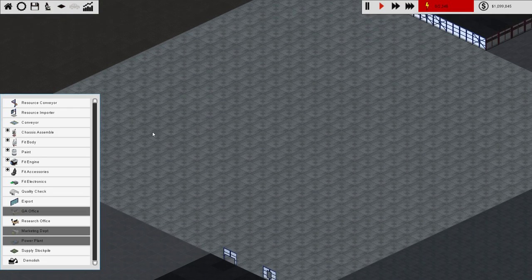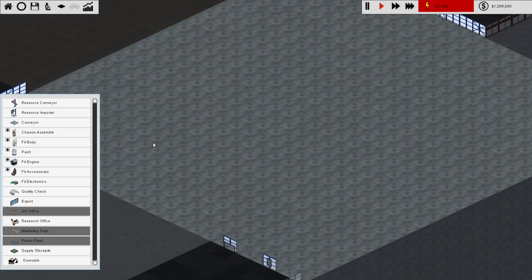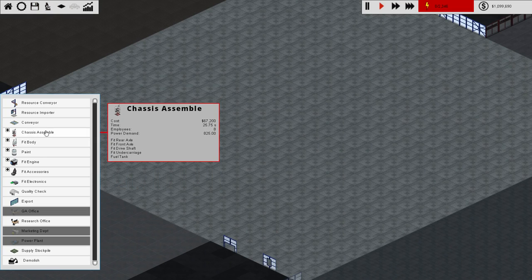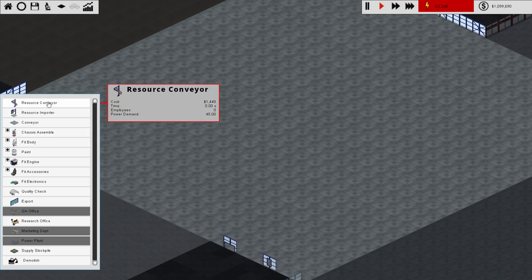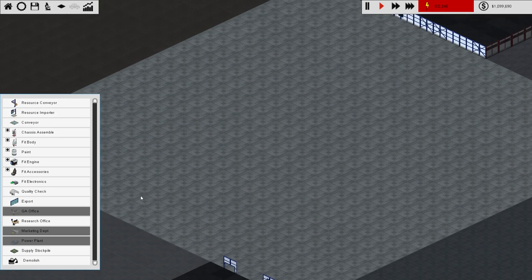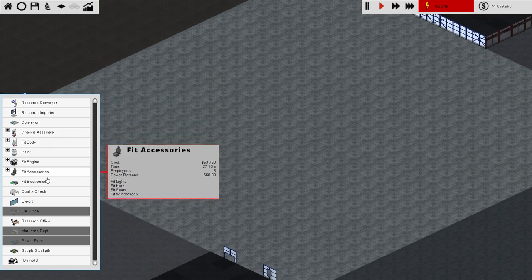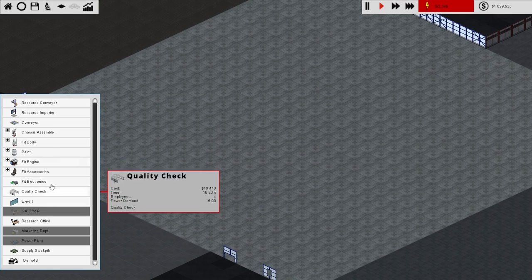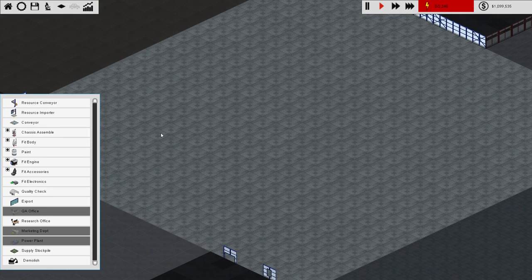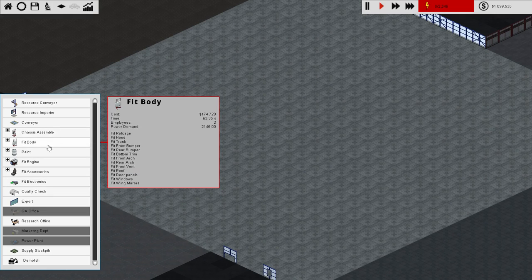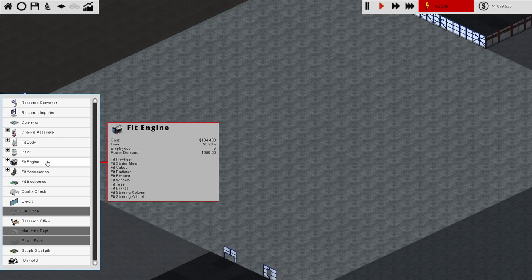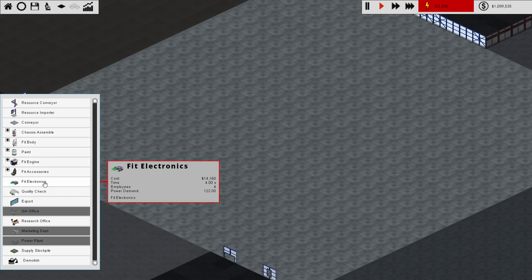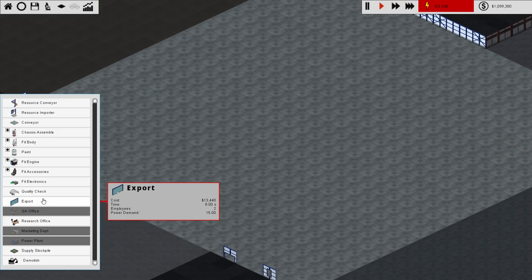This gives us the various processes to build a car. Now I don't know much about car making, but I think this keeps it pretty simple. This is sort of also the build menu. Basically this section here is the order by which a car needs to be made. You've got to assemble the chassis, fit the body, paint it, fit an engine, fit accessories, fit electronics, send it through a quality assurance sort of thing, and then export it.